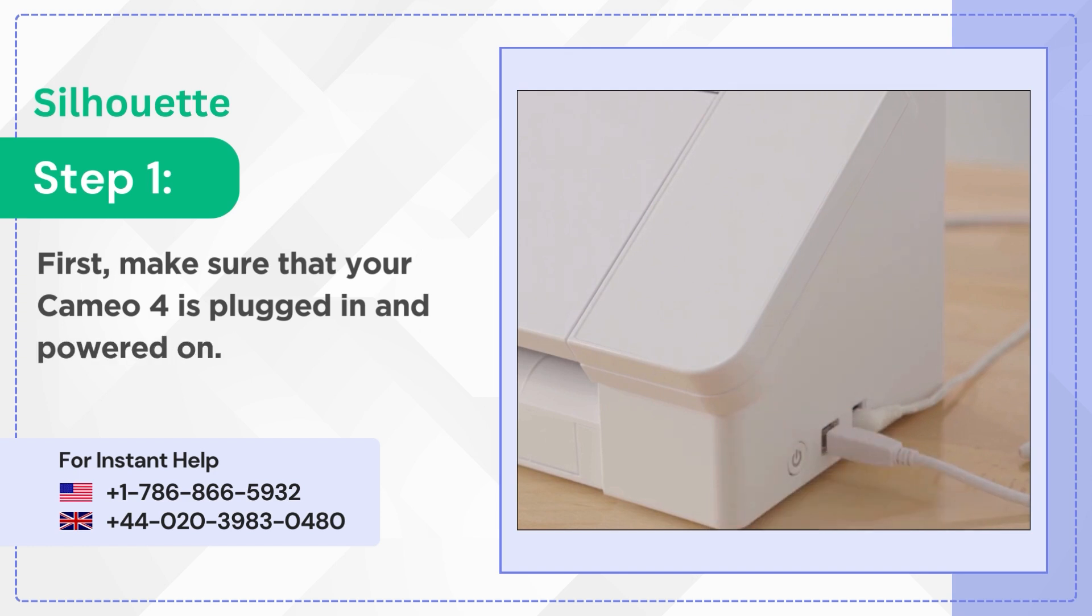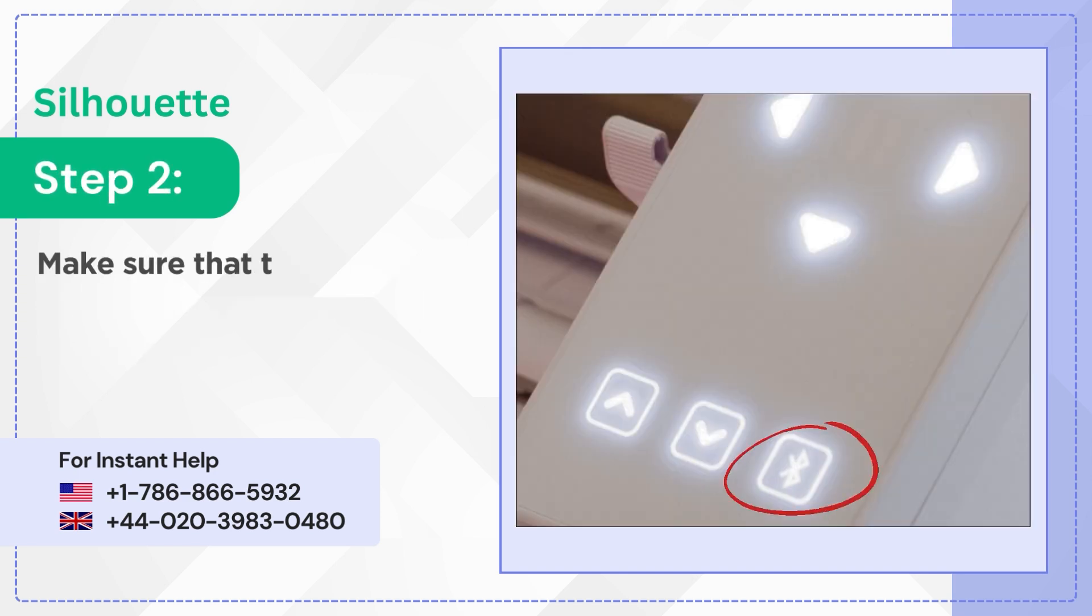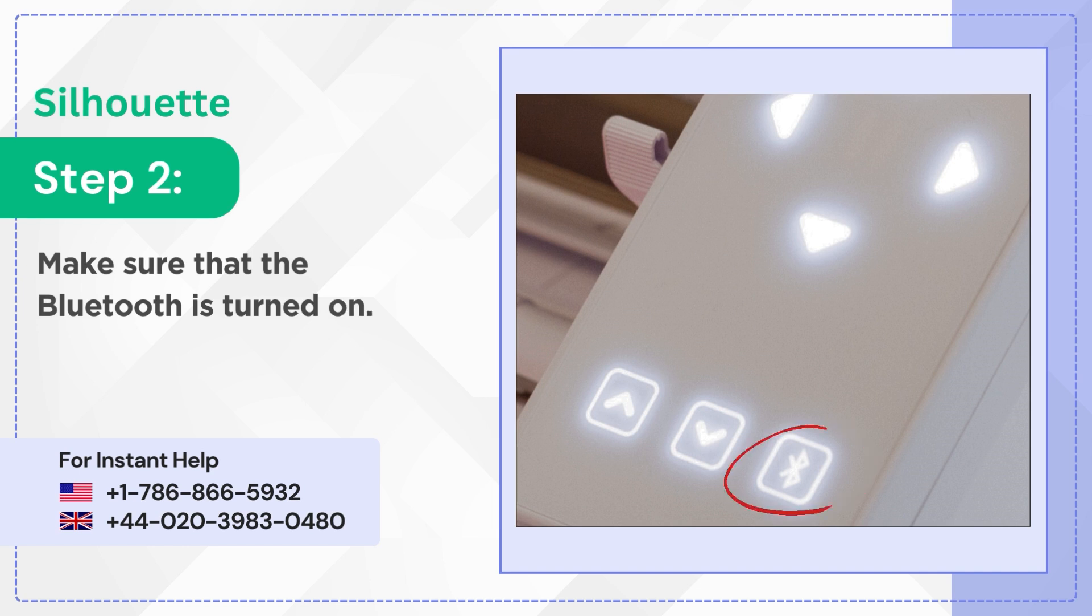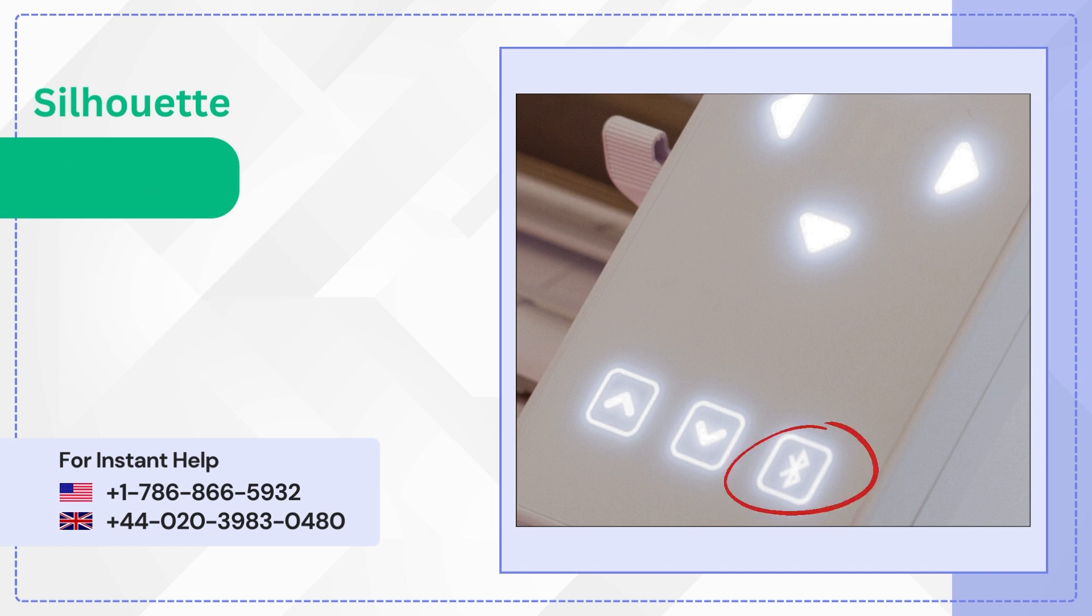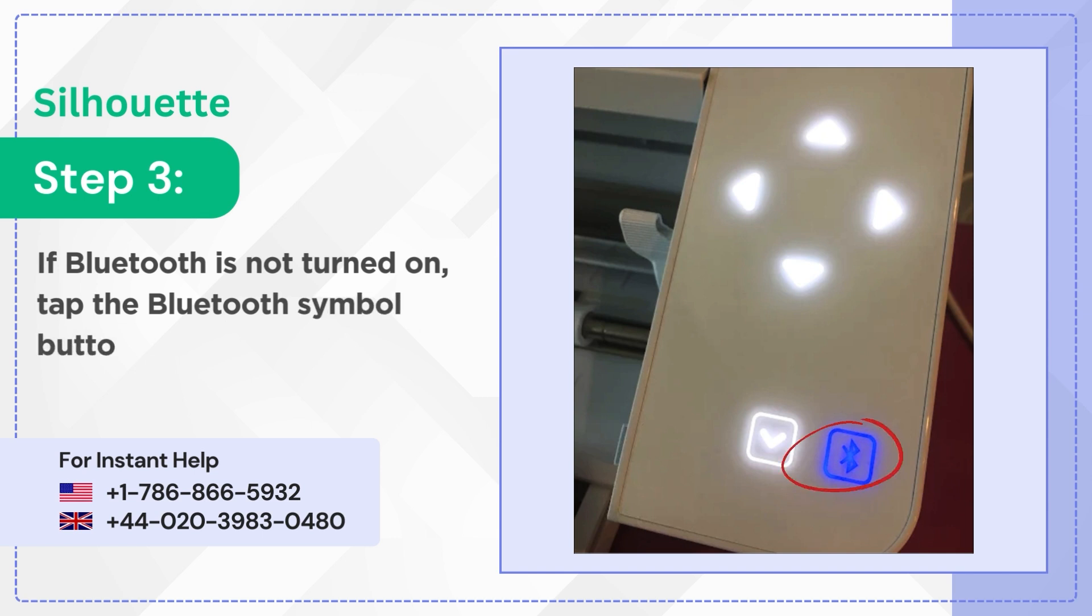Step 2: Make sure that the Bluetooth is turned on. Step 3: If Bluetooth is not turned on, tap the Bluetooth symbol button until it is dark blue.